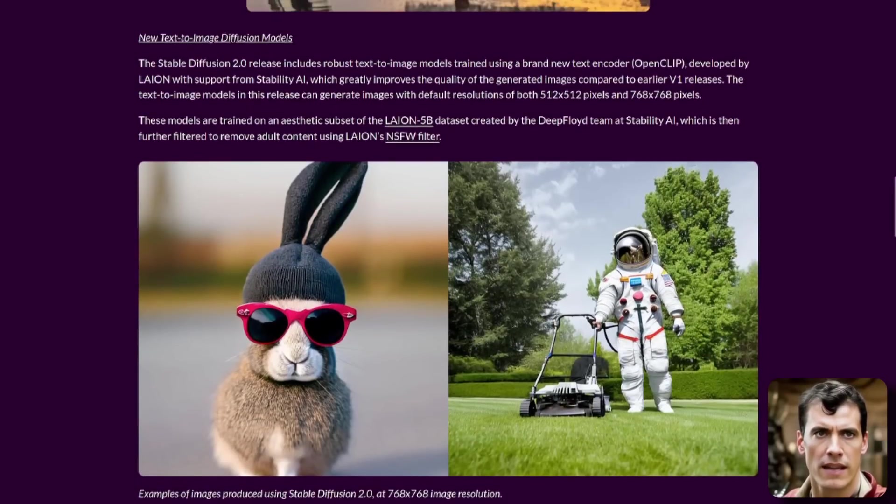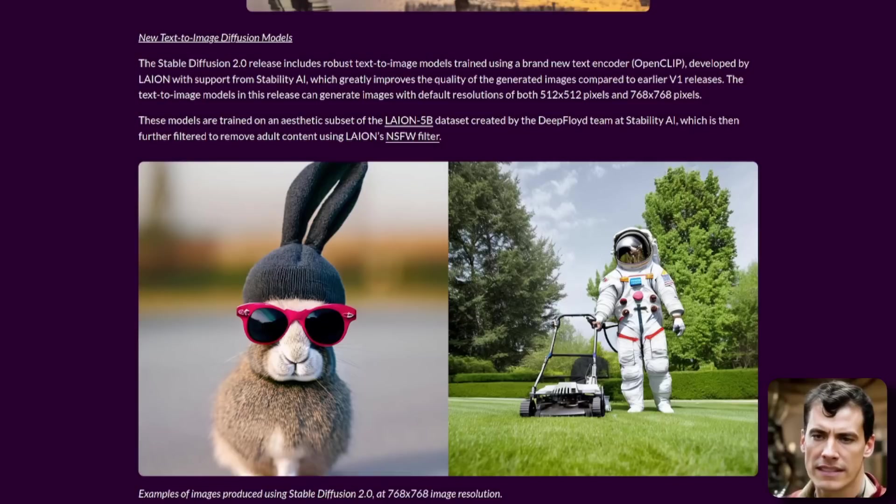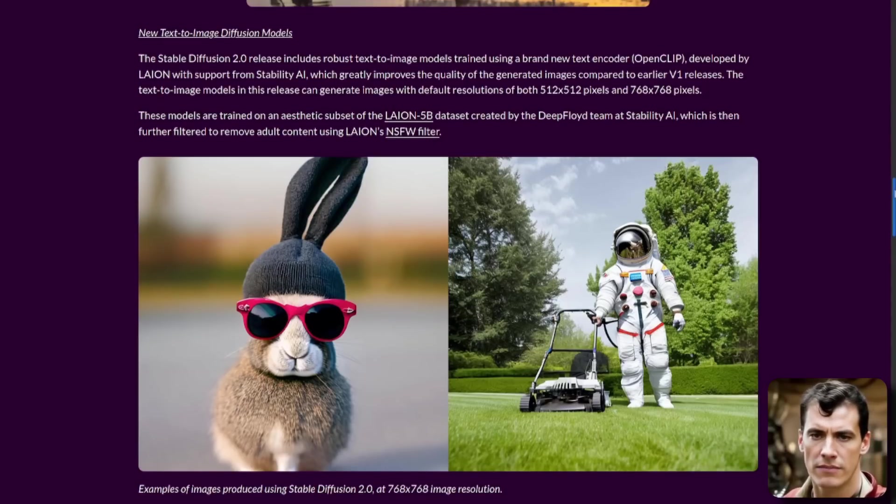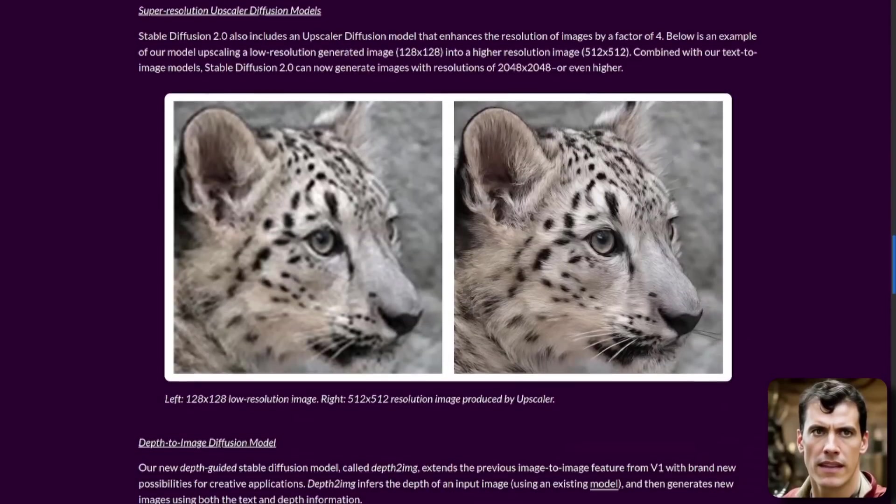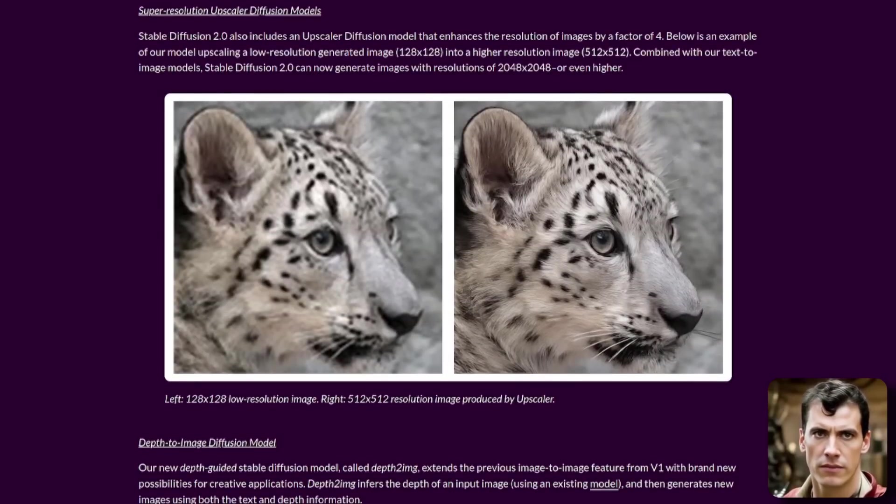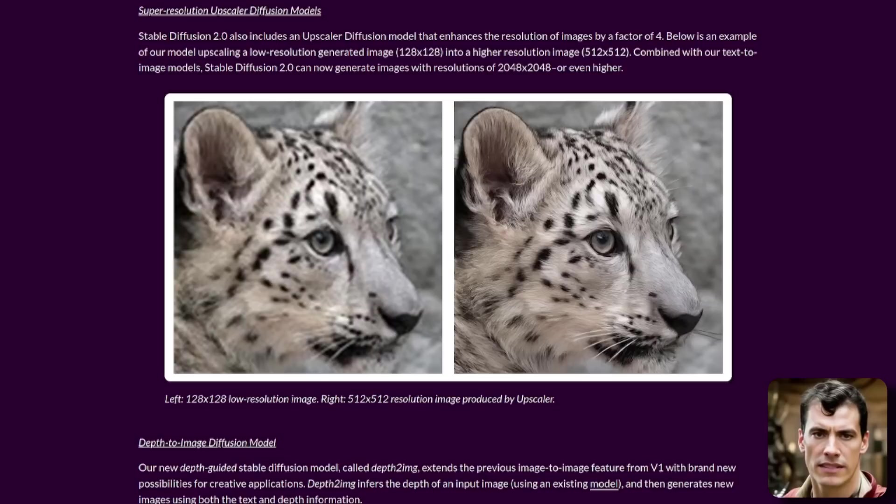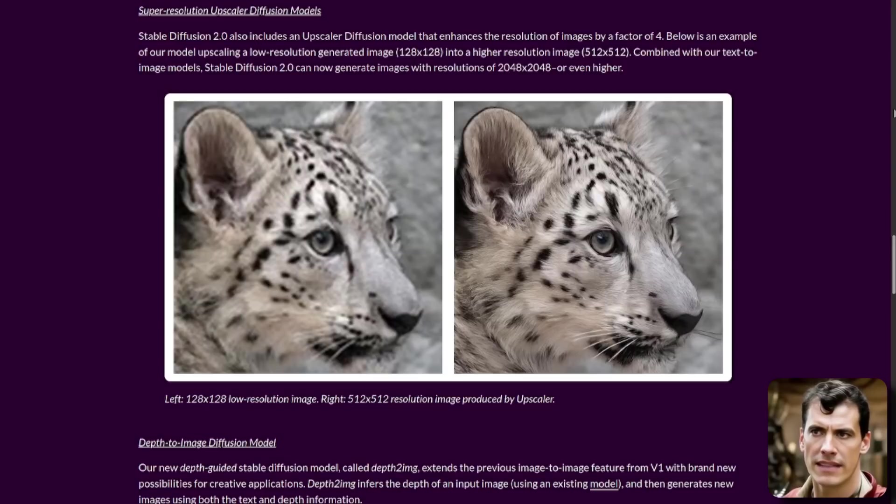Here we have the new text-to-image diffusion models, which are basically 768 by 768 resolution. So we've got a new model there. We've got a new model here for super resolution upscaler diffusion model. So here we can upscale things by four times. They've got an example there of taking a 128 by 128 image and upscaling that to 512 by 512.